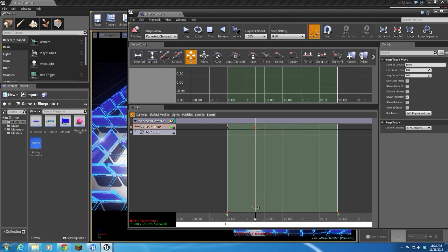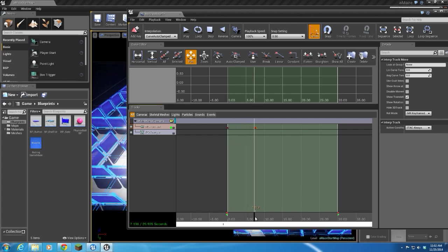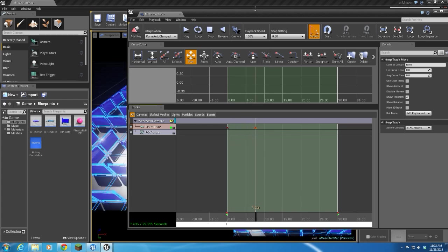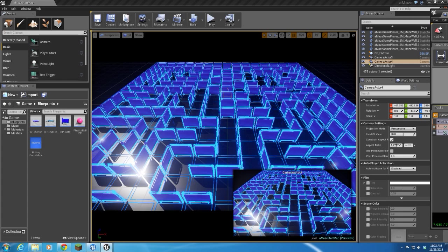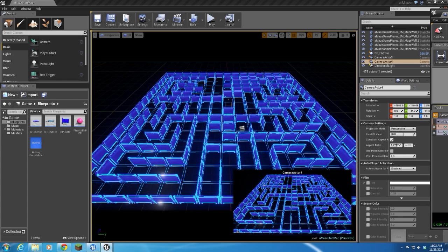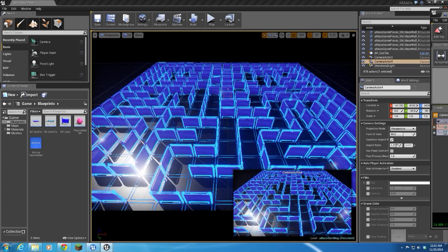And then what I'm going to do is I'm just going to scrub back and forth to show, and I'm going to be doing that off screen here. So first keyframe, second keyframe.